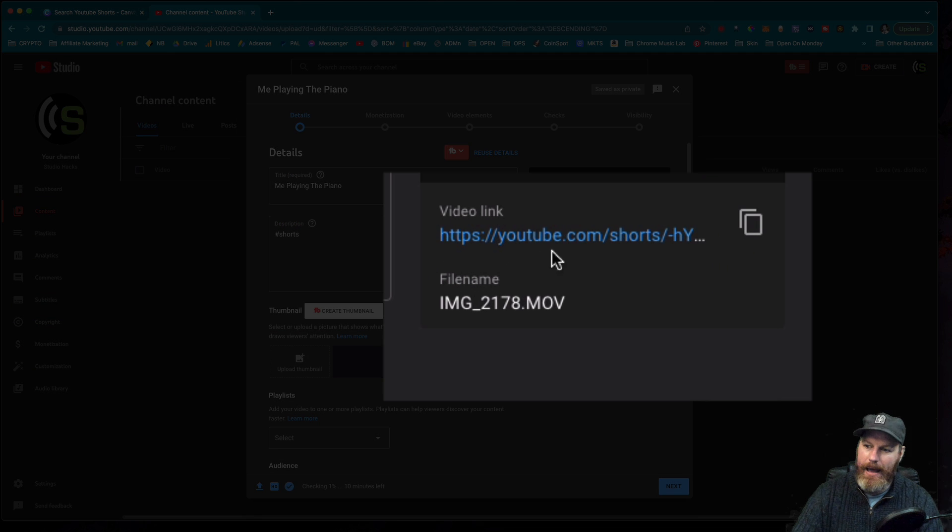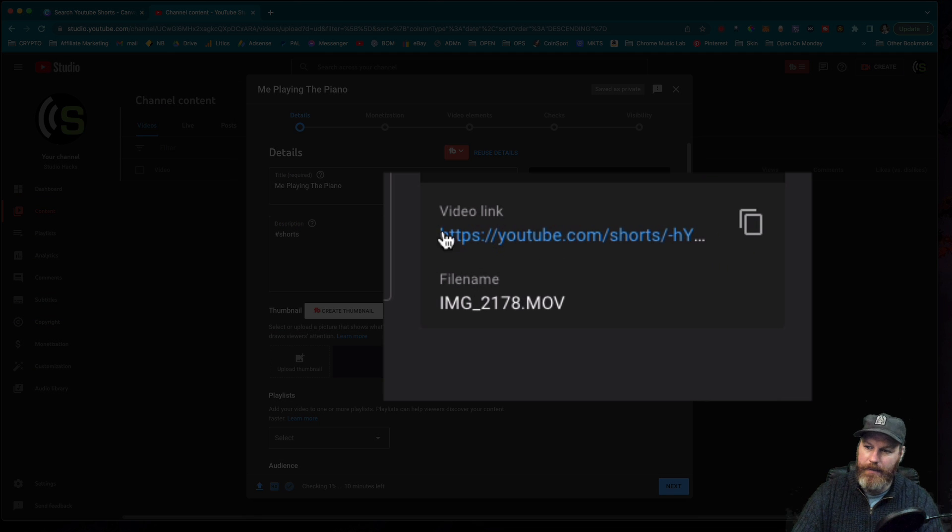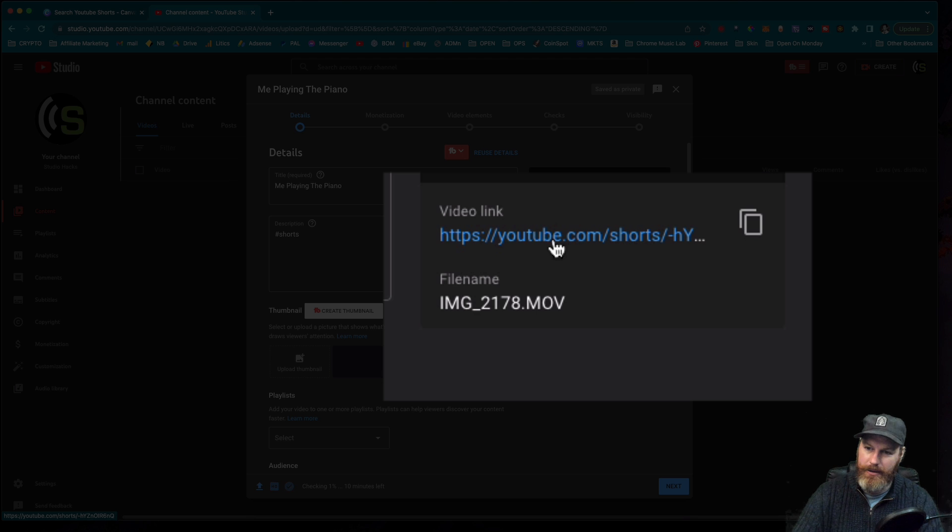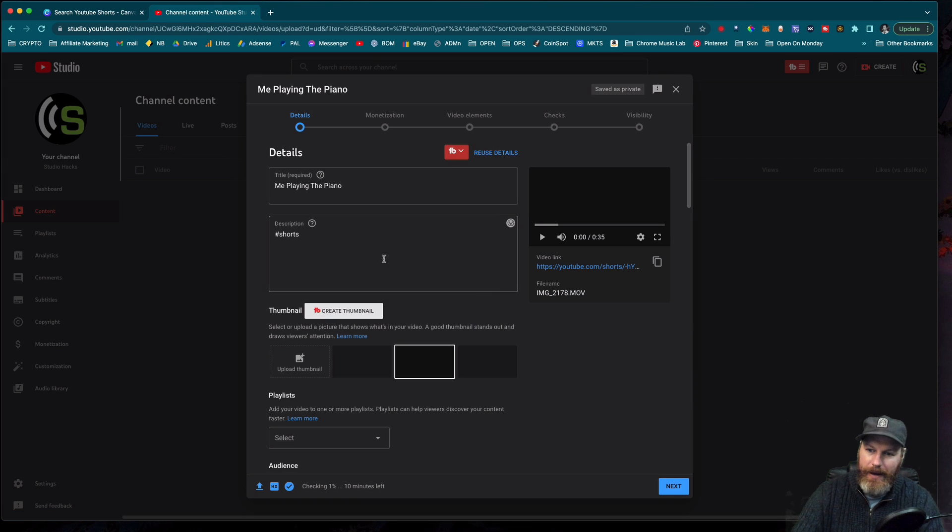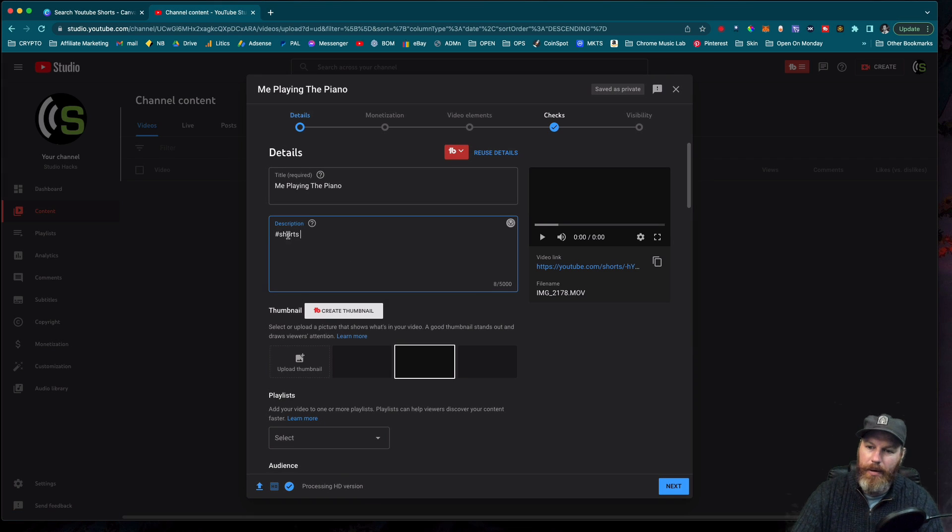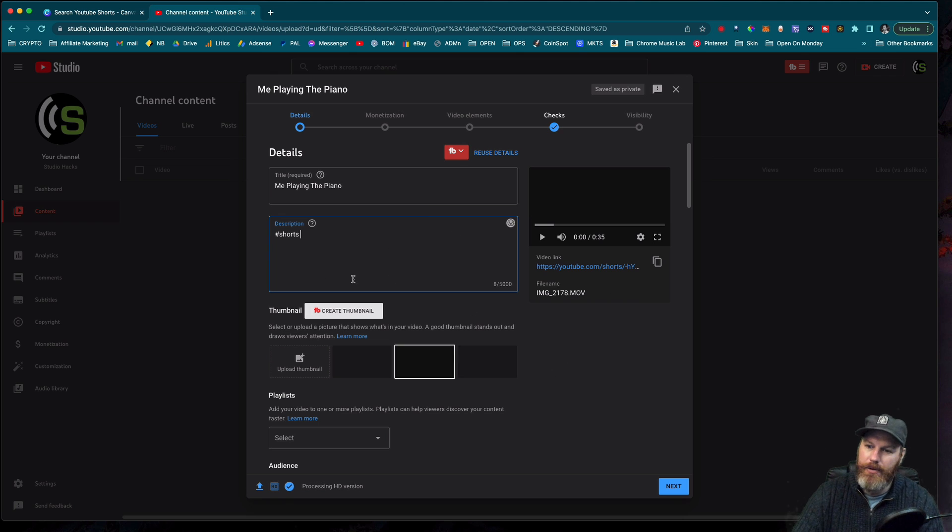Great. You'll see now that the video link has the slash Shorts in the title. That's how you know you've done this correctly. So you just pop a Shorts in the description and it will tell YouTube, this is a YouTube short.